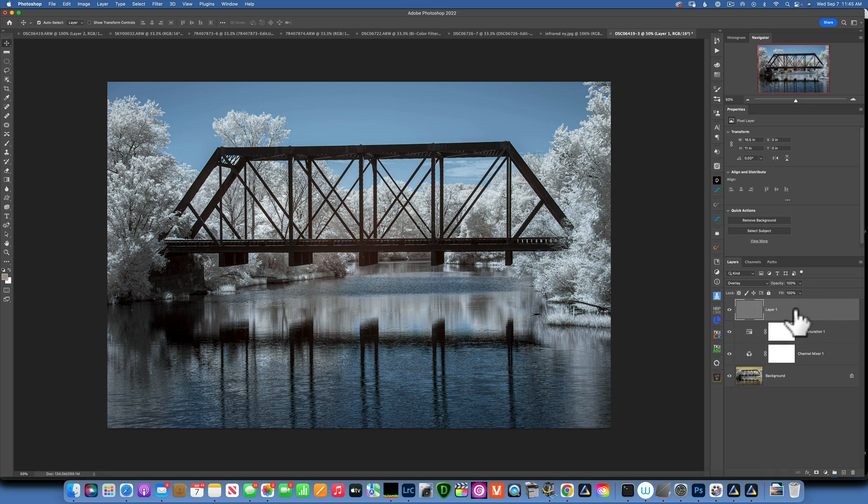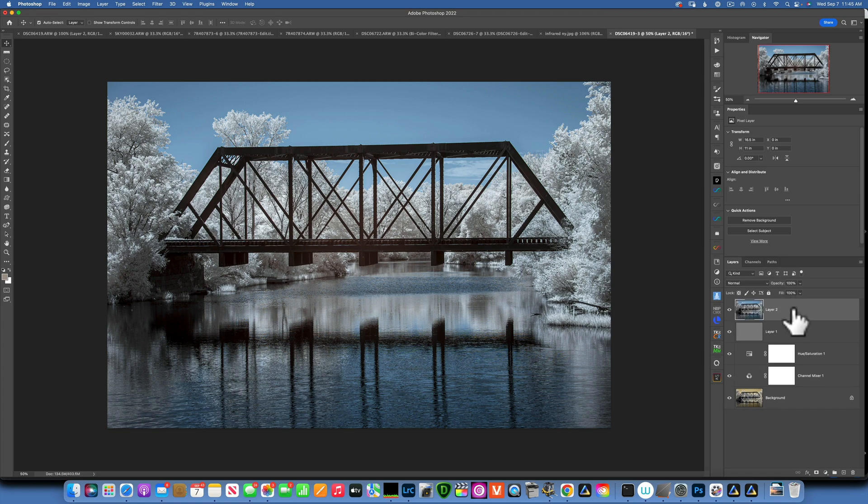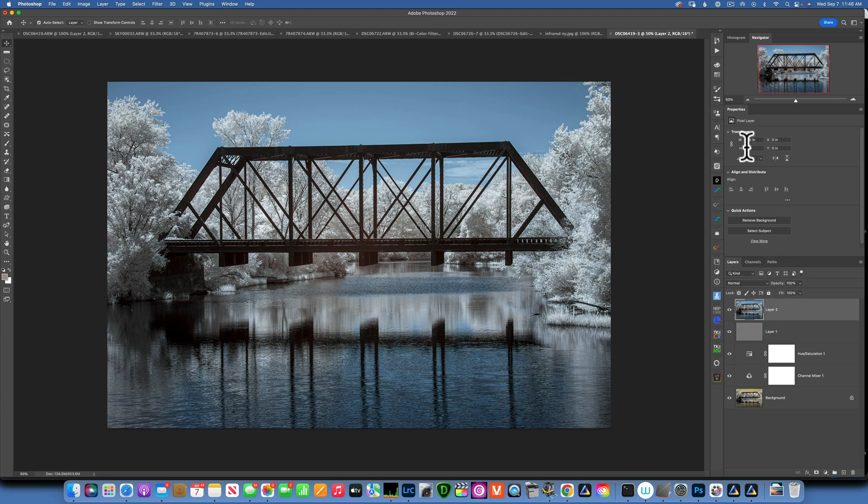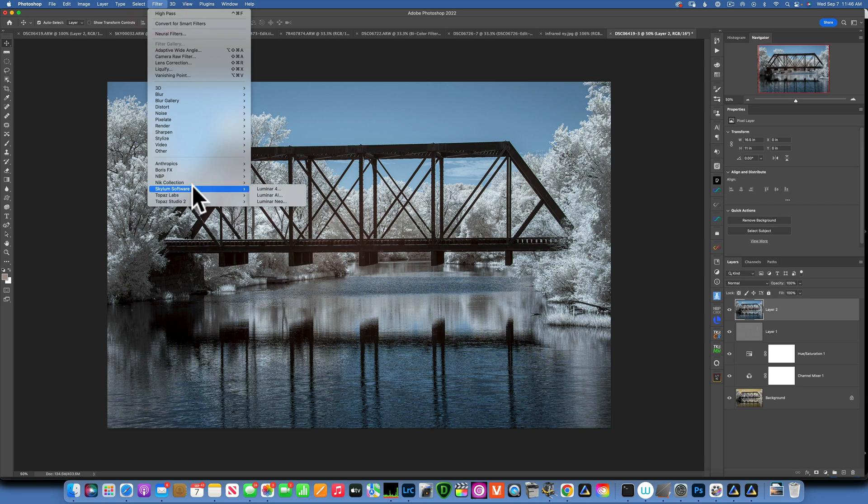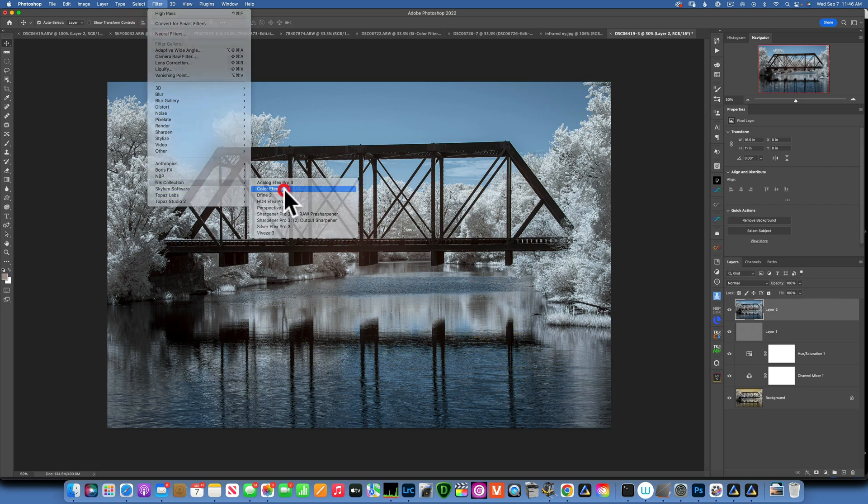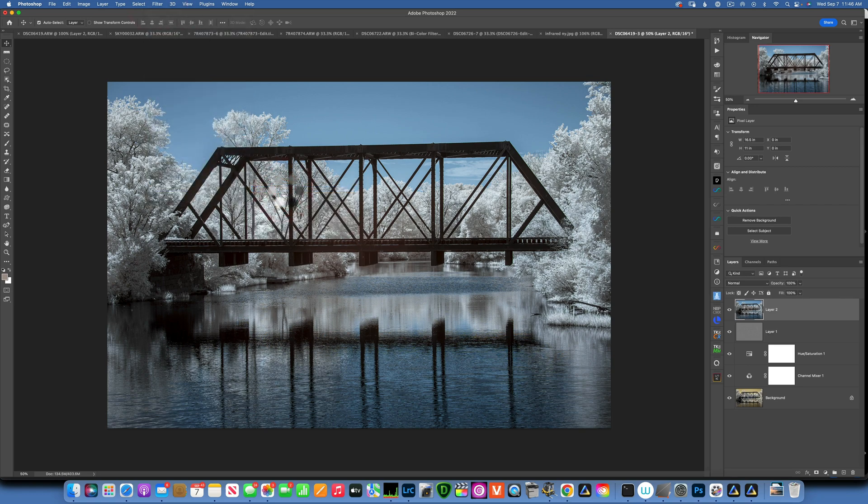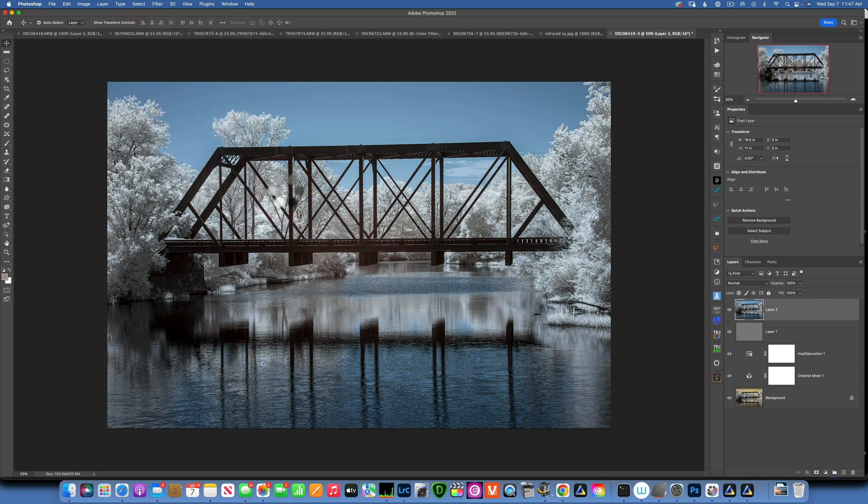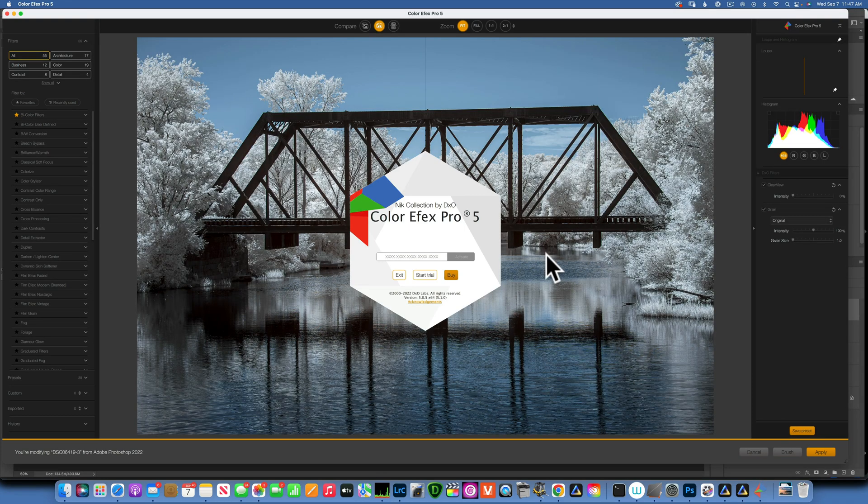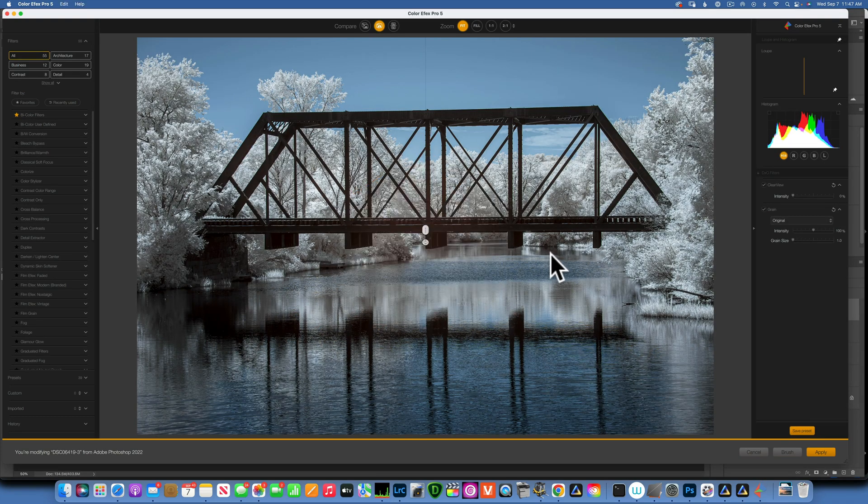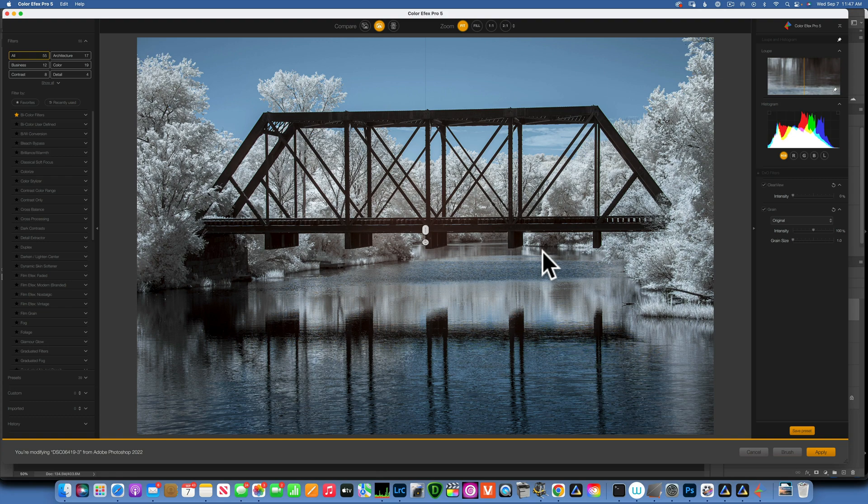I need to make another stamp layer because I want to work with the Nick collection. For that I'll click command option shift E one more time, and now I have another stamp layer. Now I will go into filters, Nick collection, color FX pro 5, and this is a fantastic plugin to use with your infrared images.